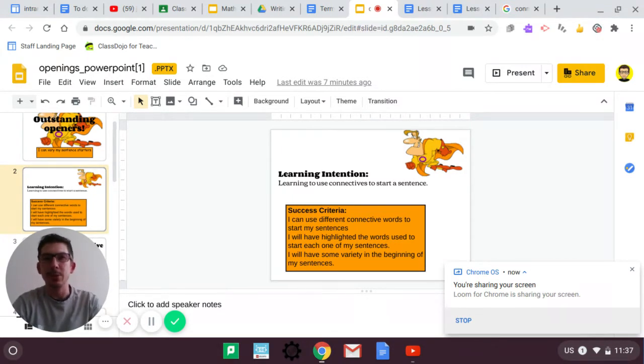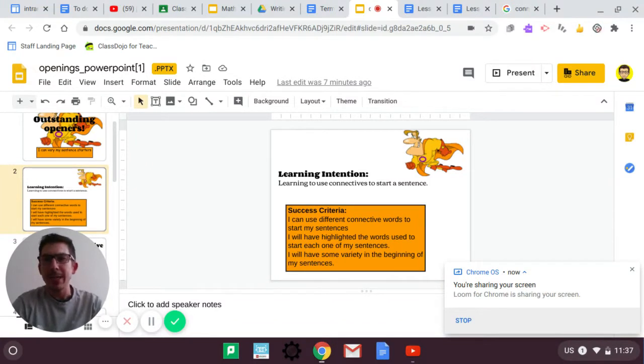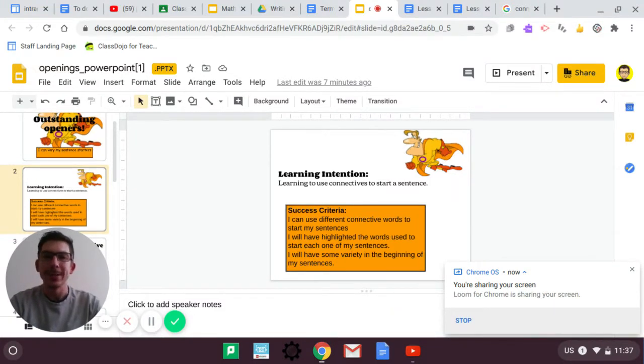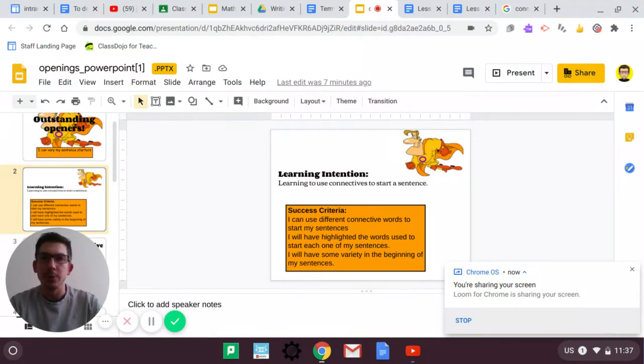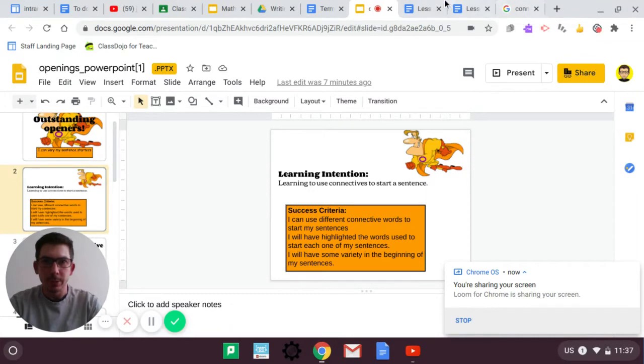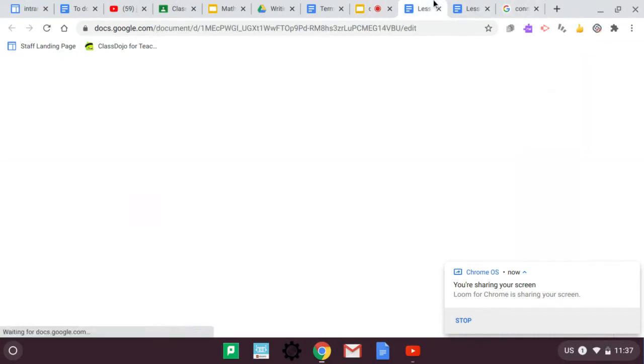So, today we're going to be looking at using connectives at the beginning of your sentences. But I might do a little bit of this and a little bit of that. So, for example, your document, which is here.